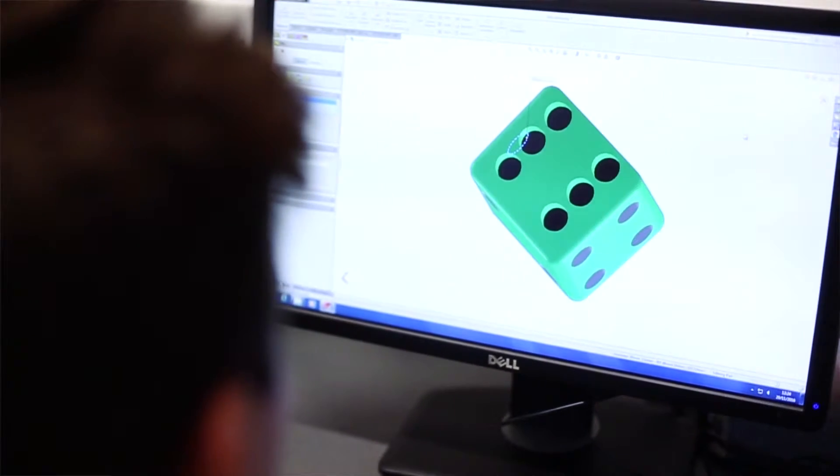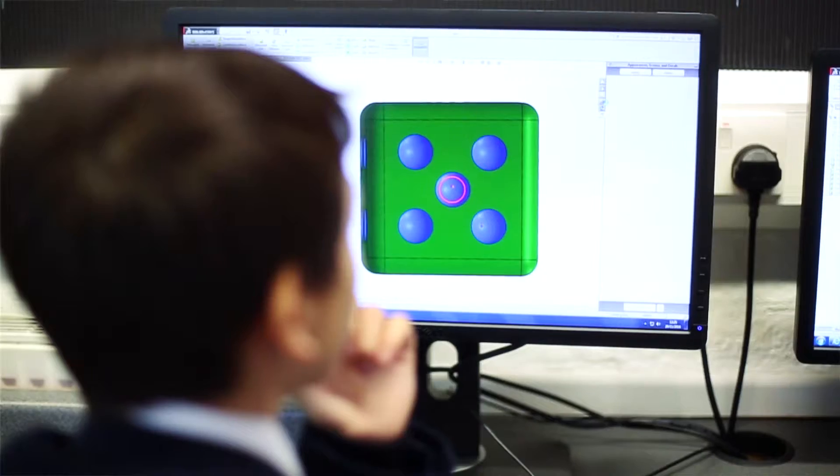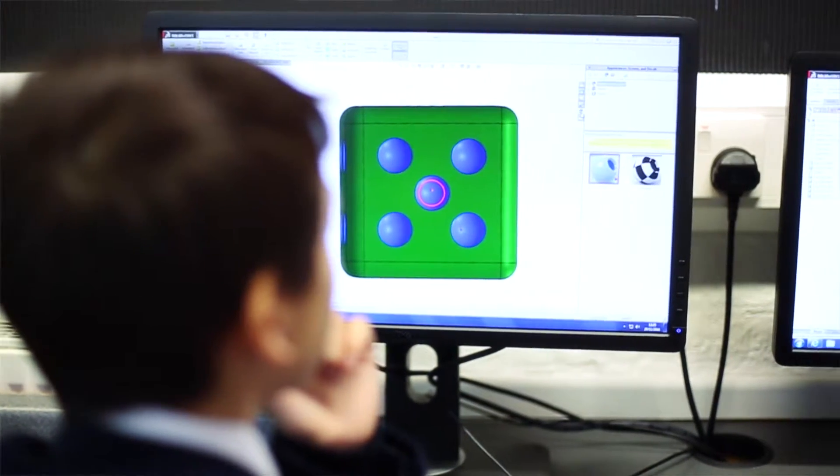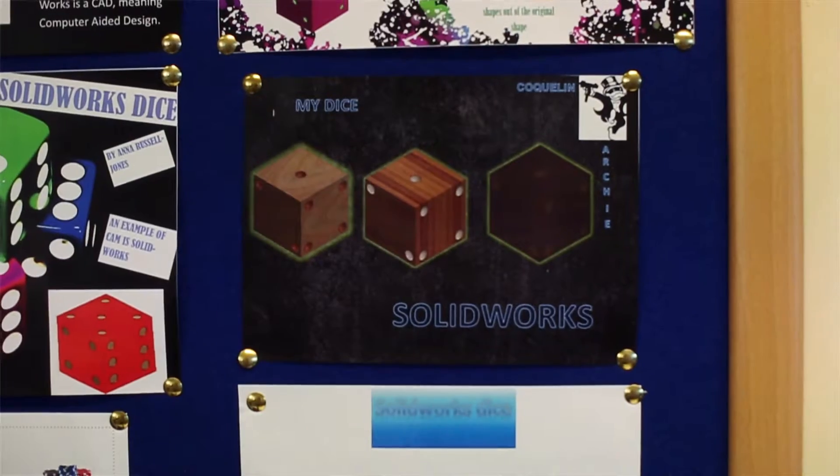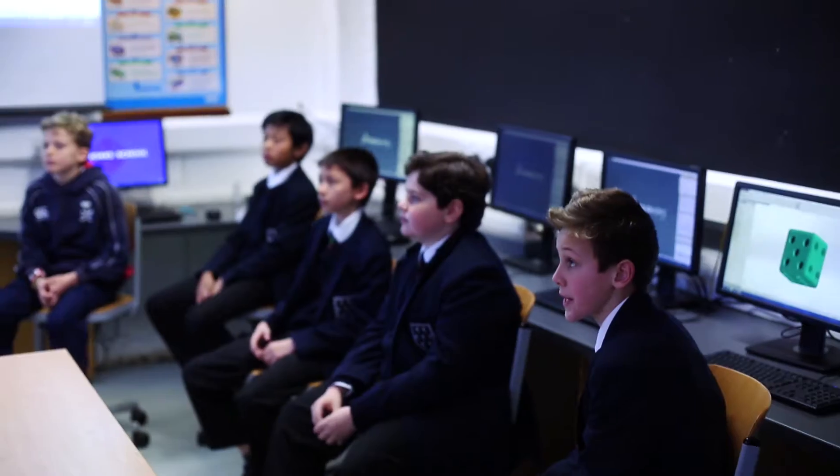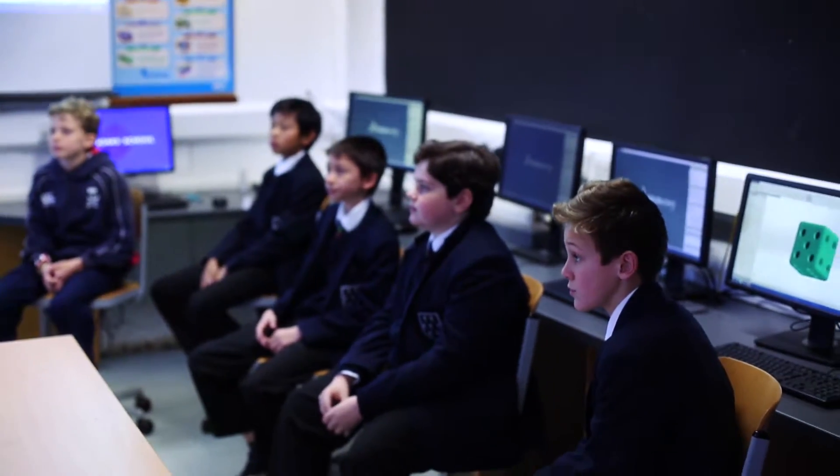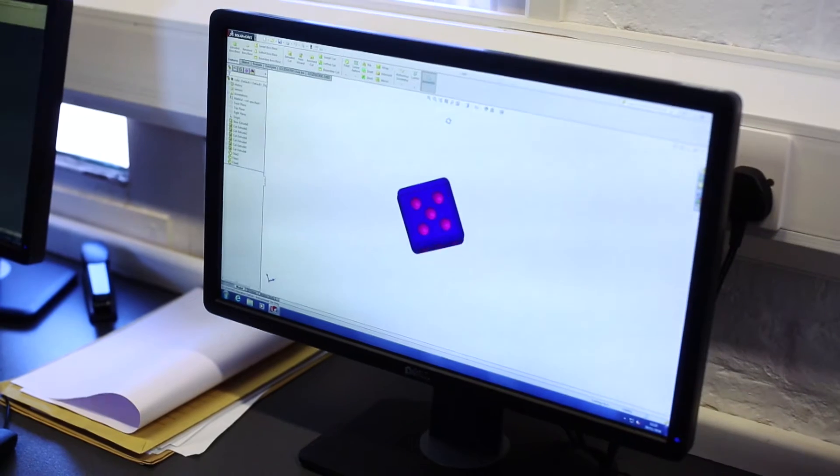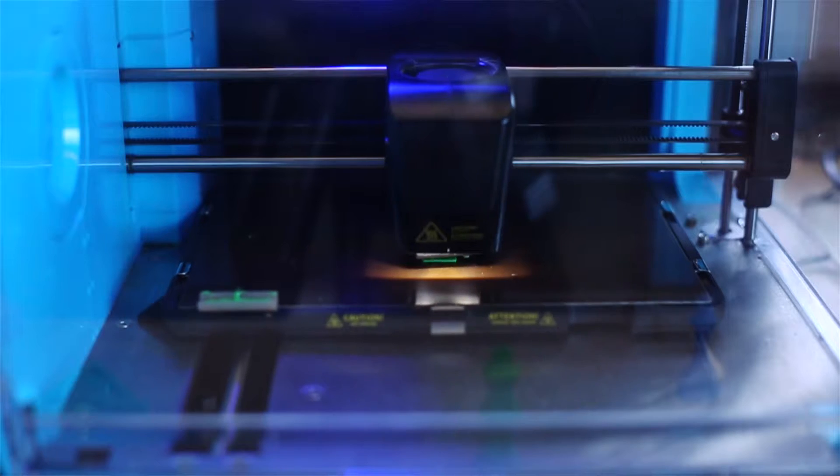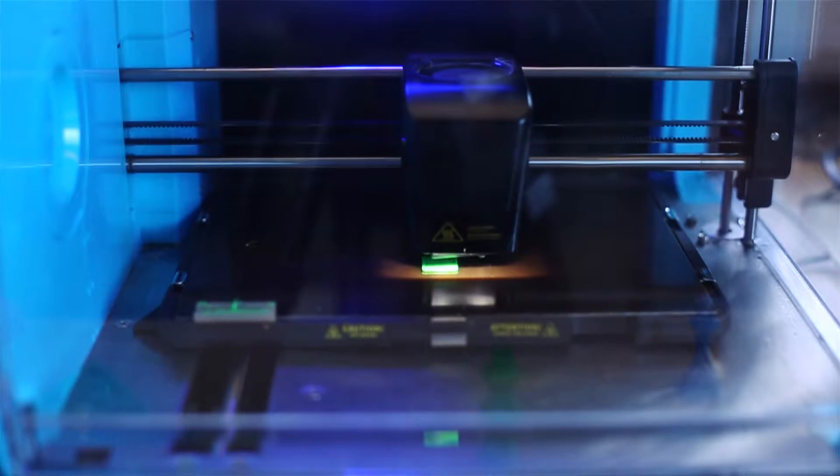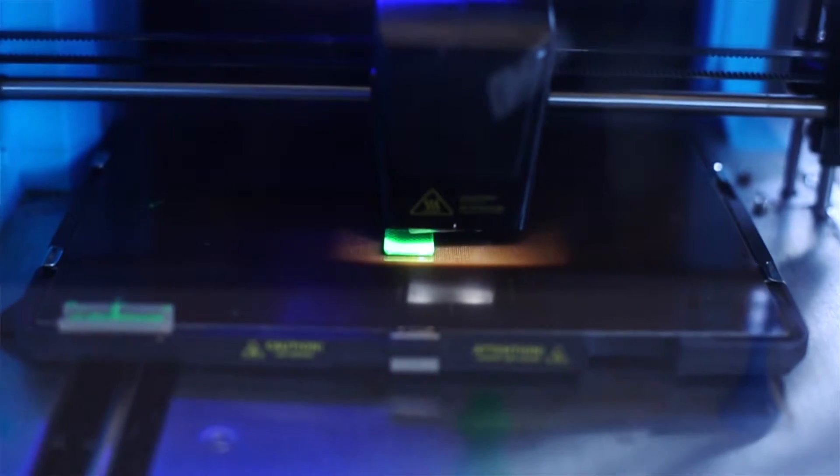We start our students with a very simple project—at the moment, it's a dice. They can design to scale and 3D print their dice. It means they can learn the repetition of skills: selecting faces, basic skills like extruding, cutting, and filleting.